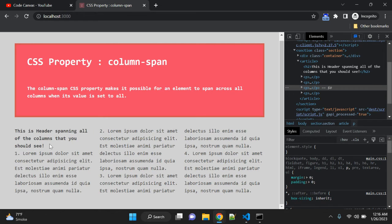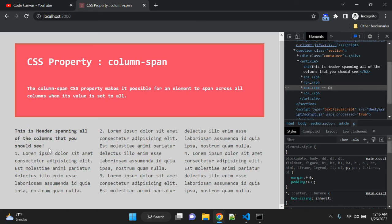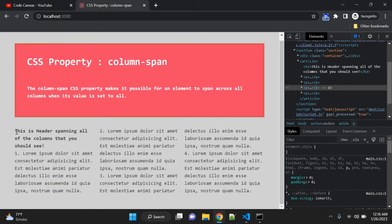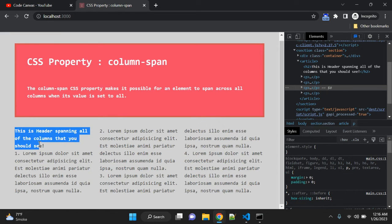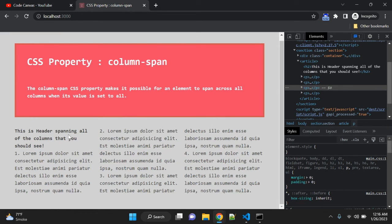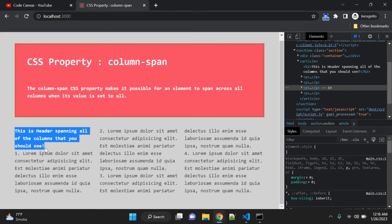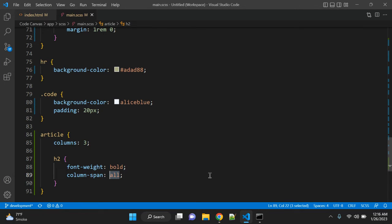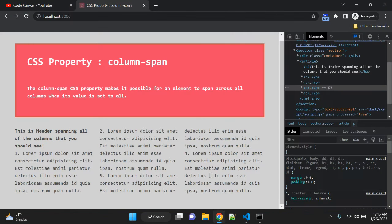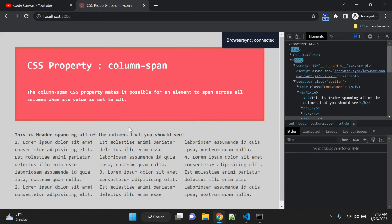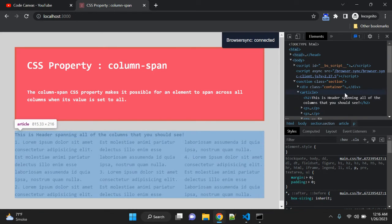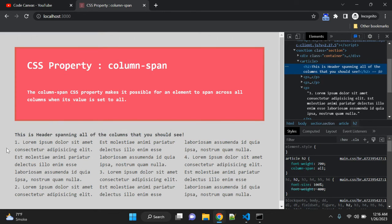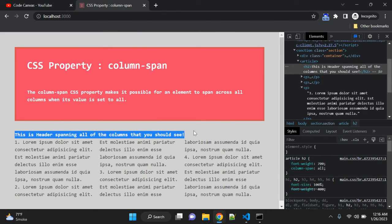Sometimes when you want to show this h2 tag as a separate entity—because ultimately this h2 tag is not part of these columns—you can use this column-span property and give the value all. Let me refresh, and you can see now the h2 tag is using this complete space.